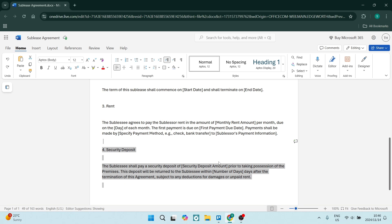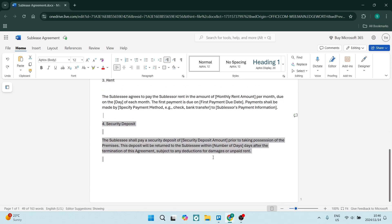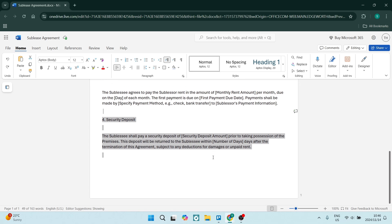Then we have the clause of a security deposit. Now if this is necessary you can add this in. If there is no security deposit you can just completely skip this section. You're going to state the amount of security deposit that is being paid, and then you are also going to state that this deposit will be returned to the sublessee within a particular number of days.